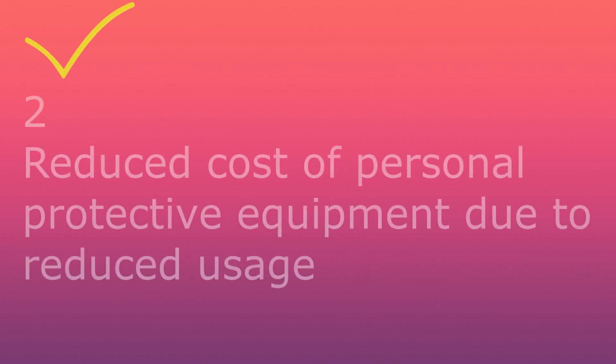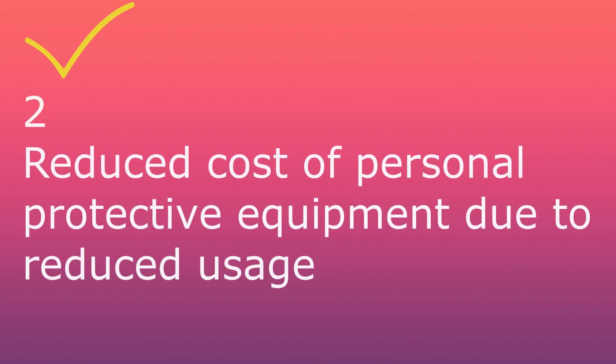Second, reduced cost of personal protective equipment due to reduced usage.